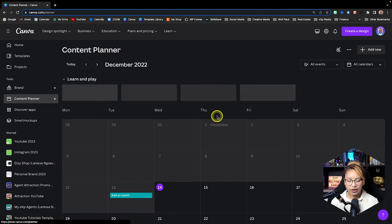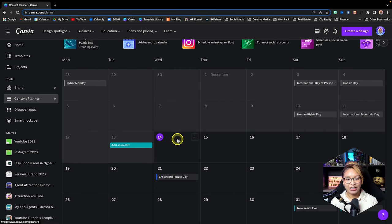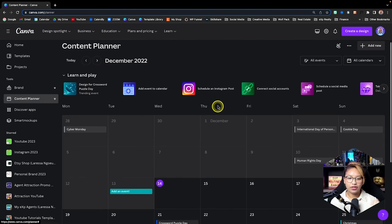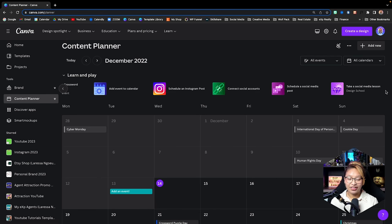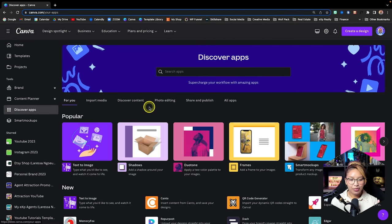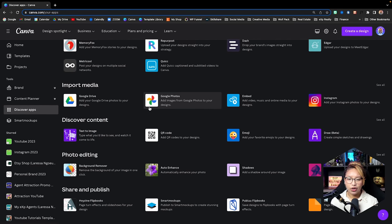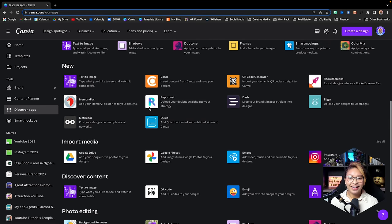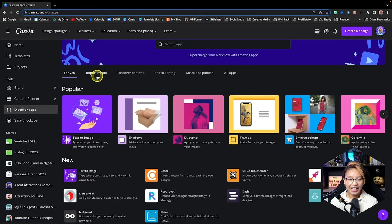Here is the Content Planner. You can basically schedule out posts — you can create the design and schedule it out to Instagram and Facebook. Then we have Discover Apps, which are all the third-party apps that Canva is associated with. You can also access all of these apps when you're designing in the editing window, but this is a great place to discover what's available.